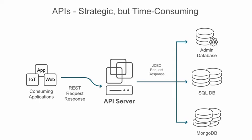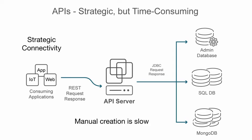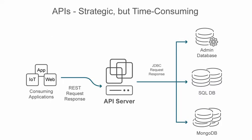So, APIs are strategic but time-consuming. How can CA Live API Creator help?